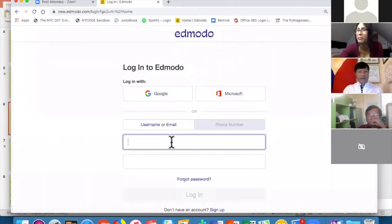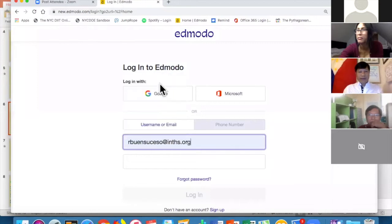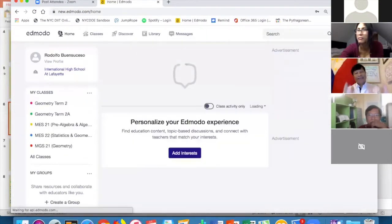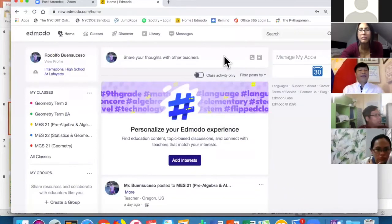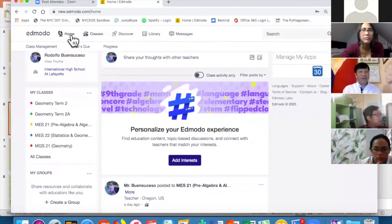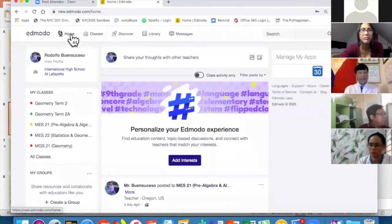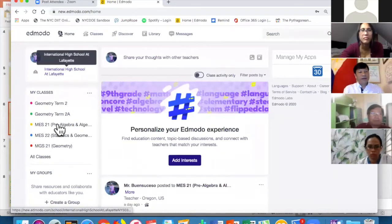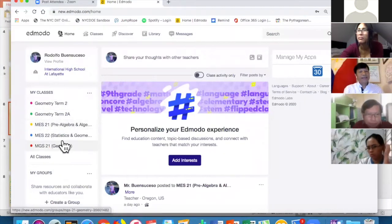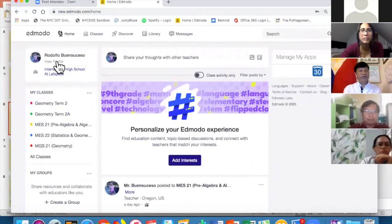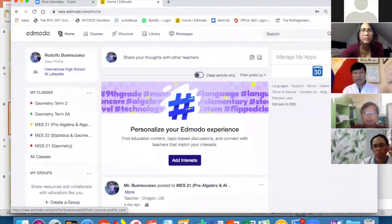Since I already have an account, I'll sign in now. This is Edmodo — your dashboard. You have the Home tab up here; this is my home and it shows my profile and the classes I have. If I want to change my profile, I just click on 'View My Profile' or click on Profile.